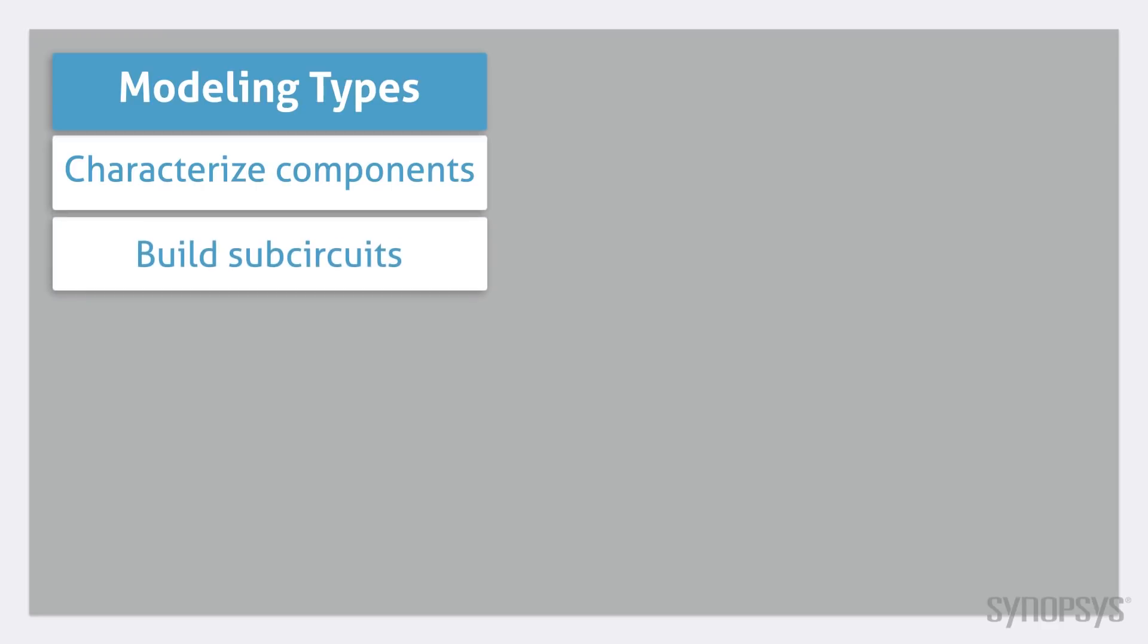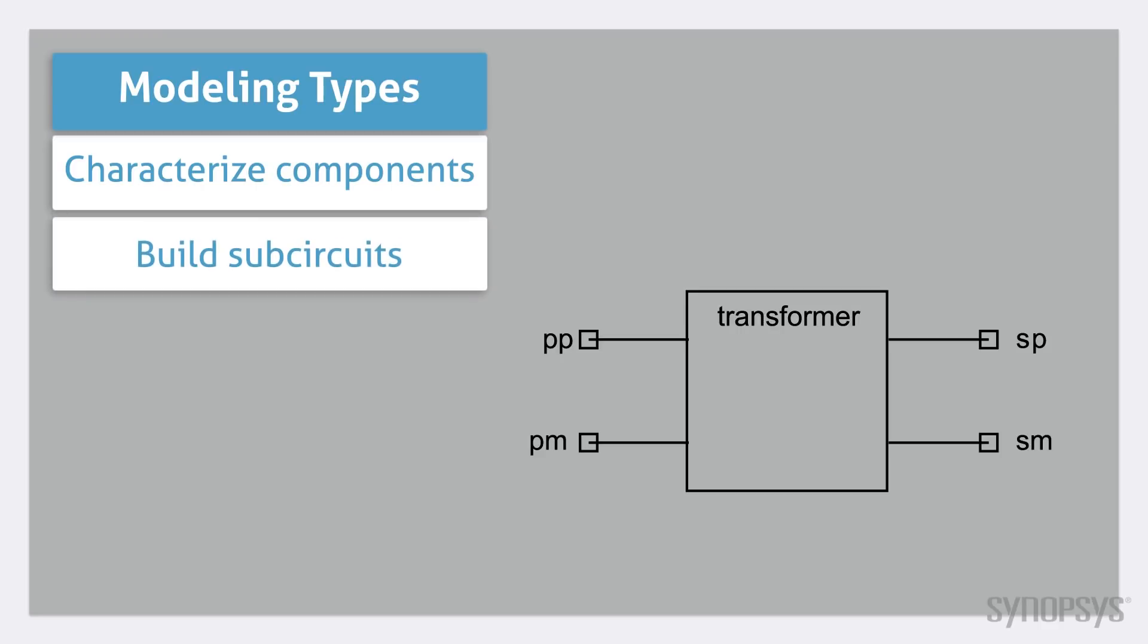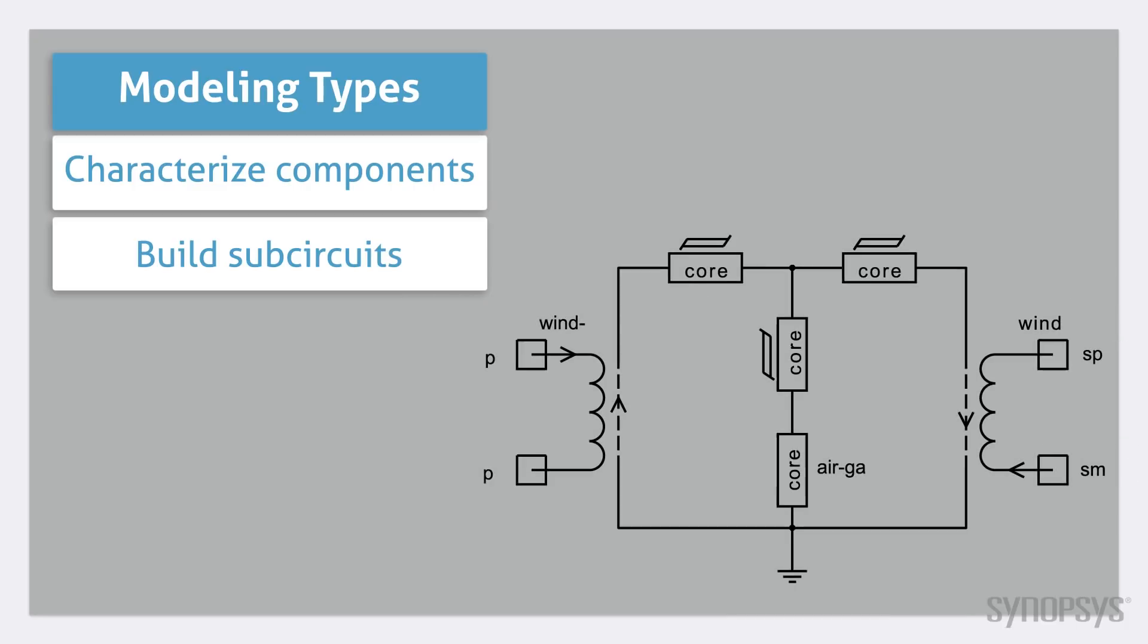The second is creating sub-circuit combinations of other models. As an example, a detailed transformer model can be created with several magnetic building blocks.